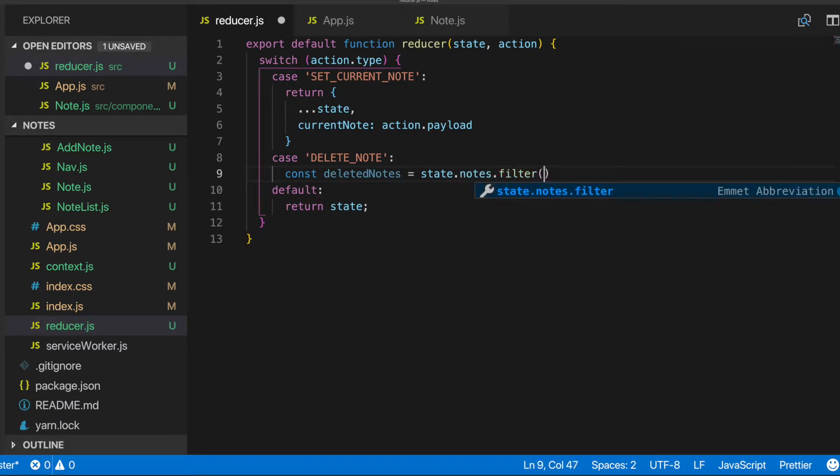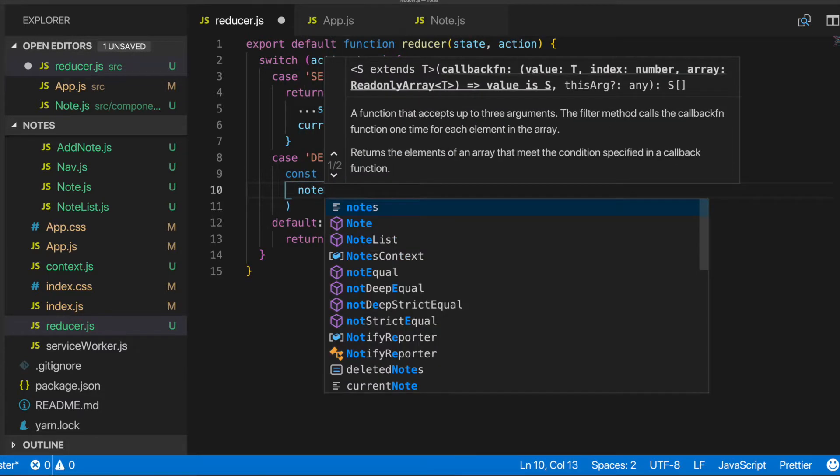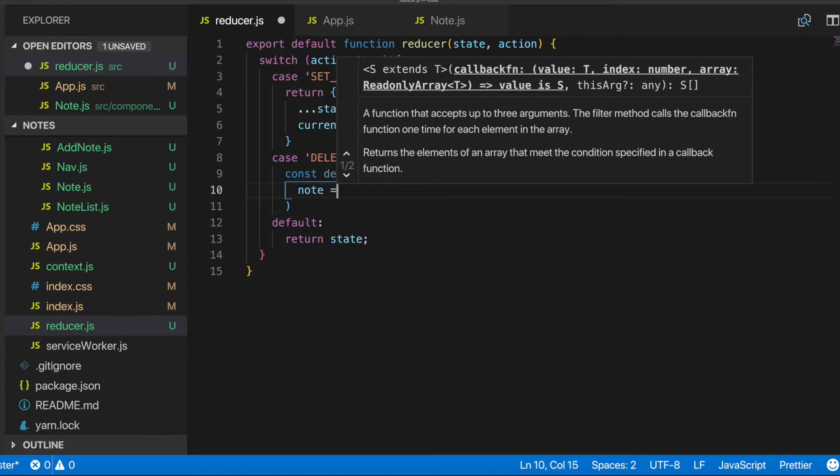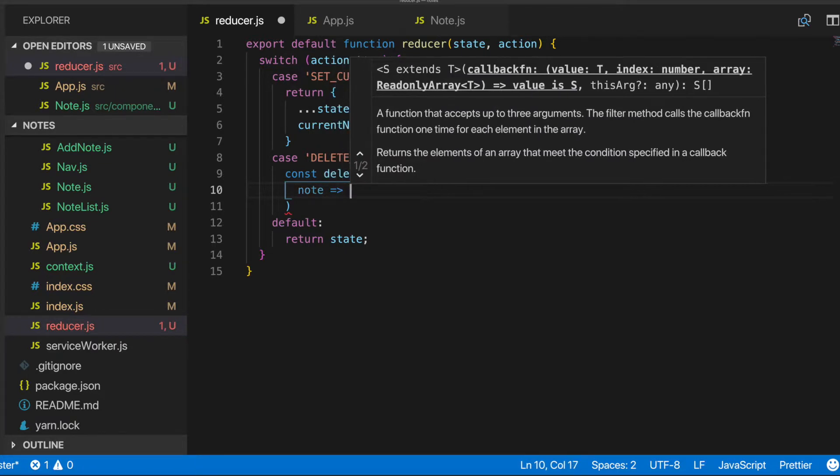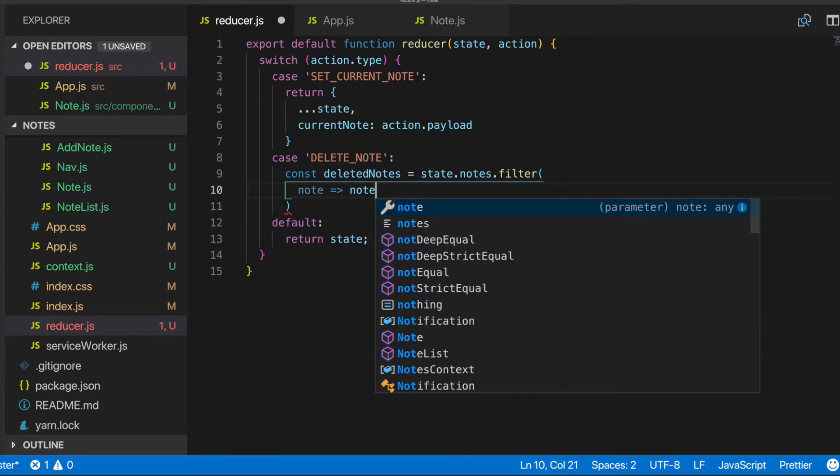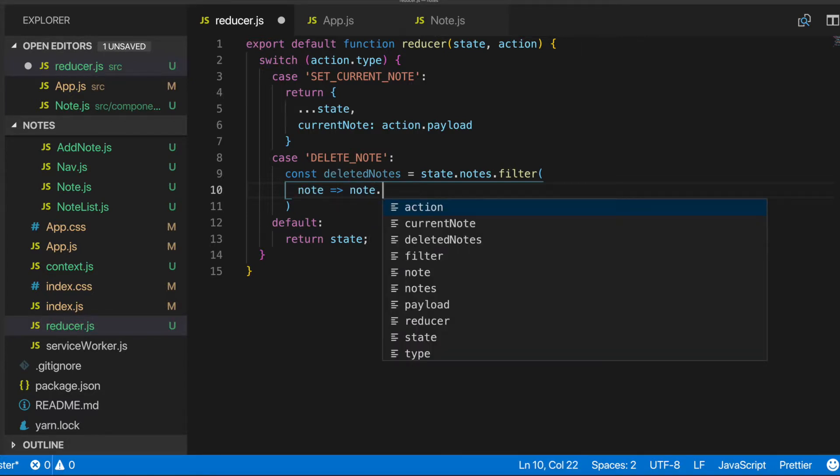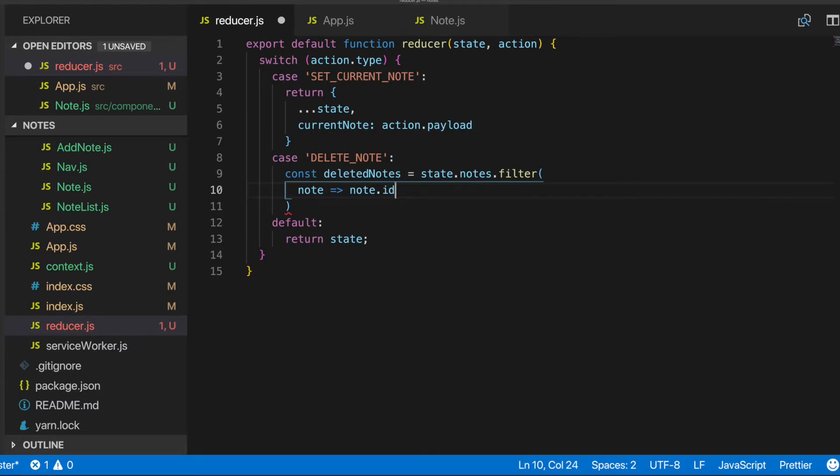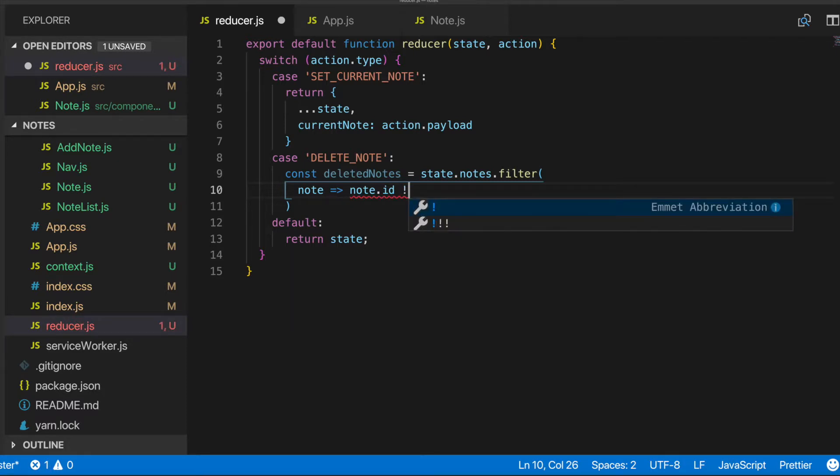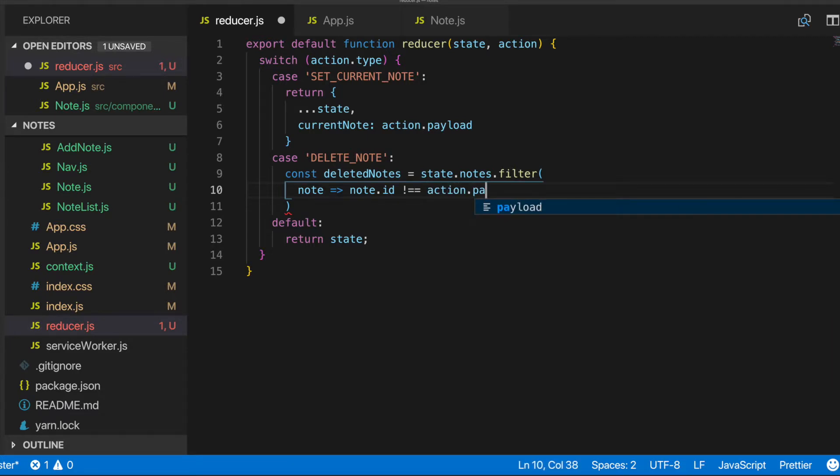So we want to filter out. So we just want to get the notes that don't match that specific note ID that we clicked on. So for that, we'll have to do a filter. So this will be a function. And we'll pass in note as the parameter argument. And then for our condition, we'll do note dot ID. So we're getting the note, we're iterating over, we're getting its ID.